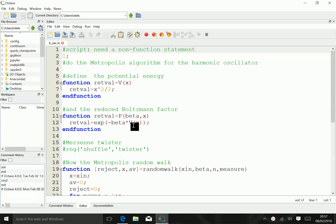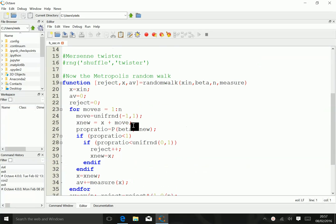So this function is rather general. Then the important part is the random walk, the Metropolis type random walk, sometimes also called a Markov chain.